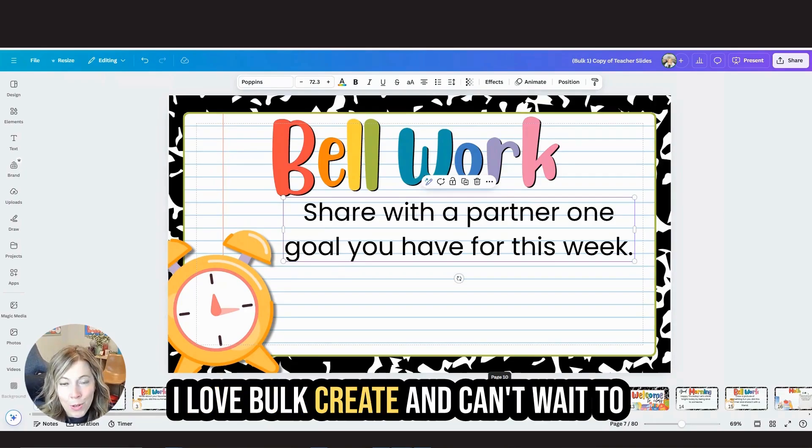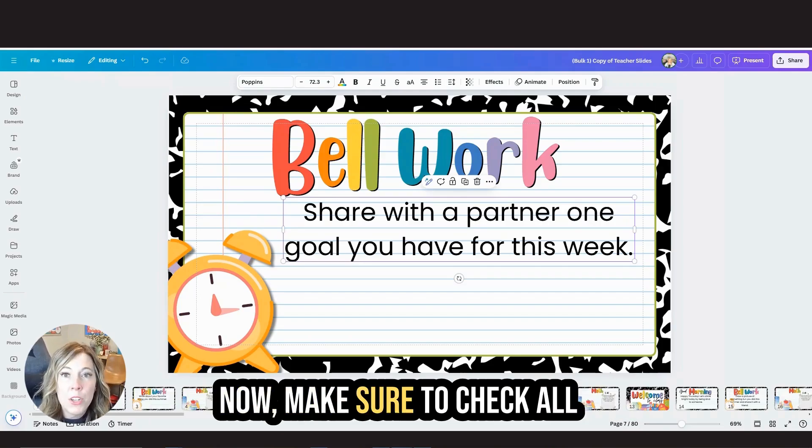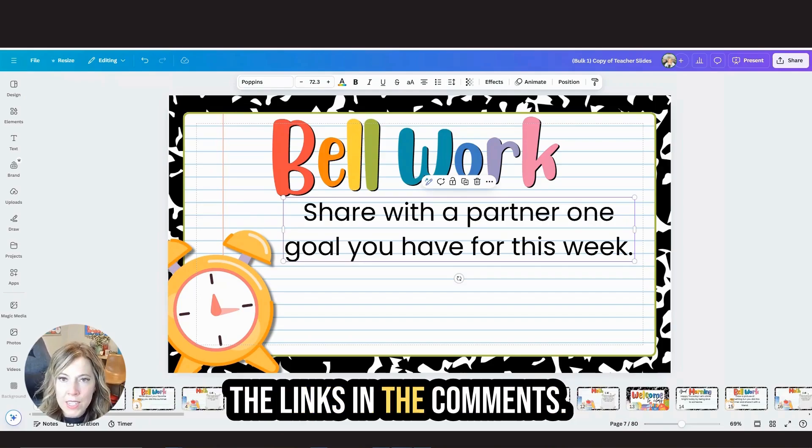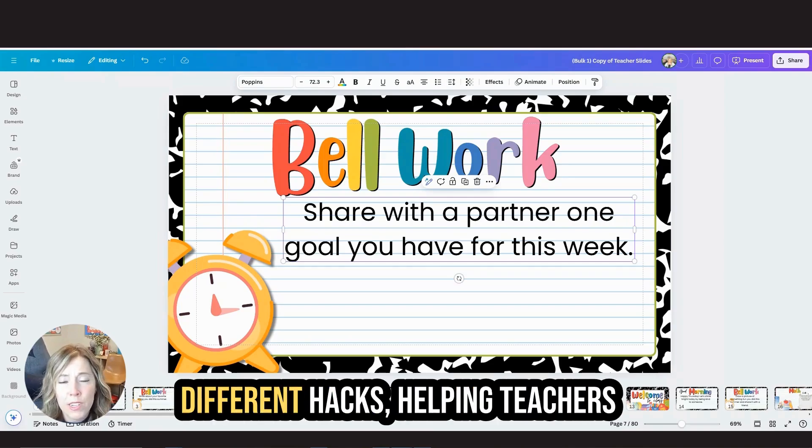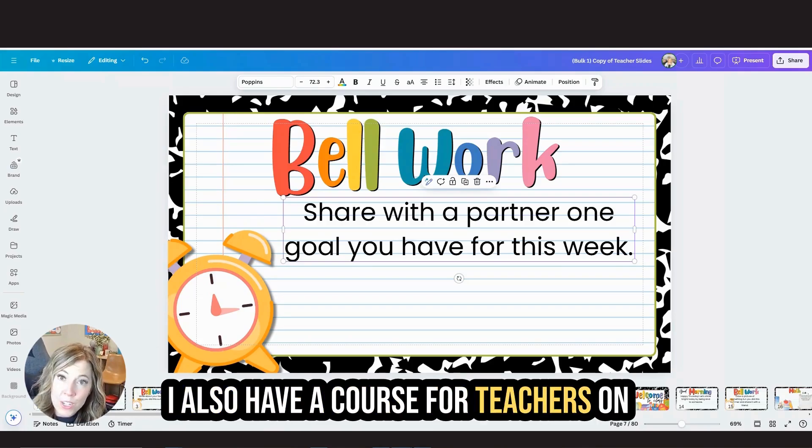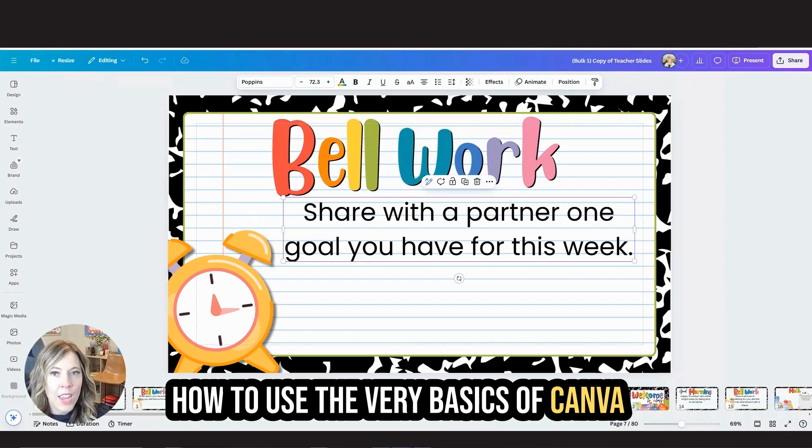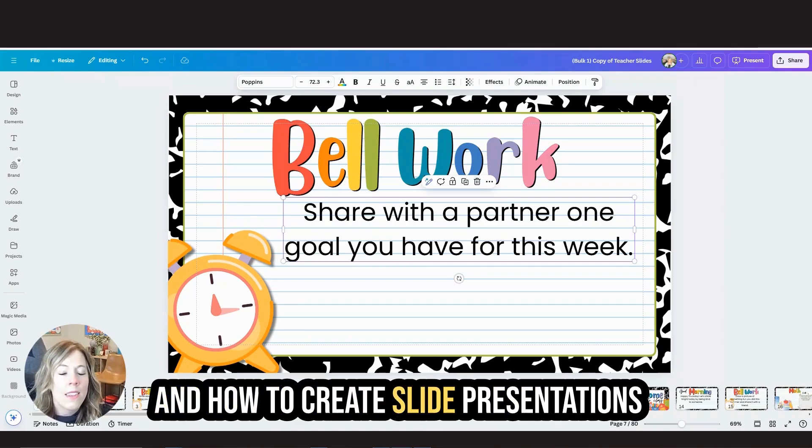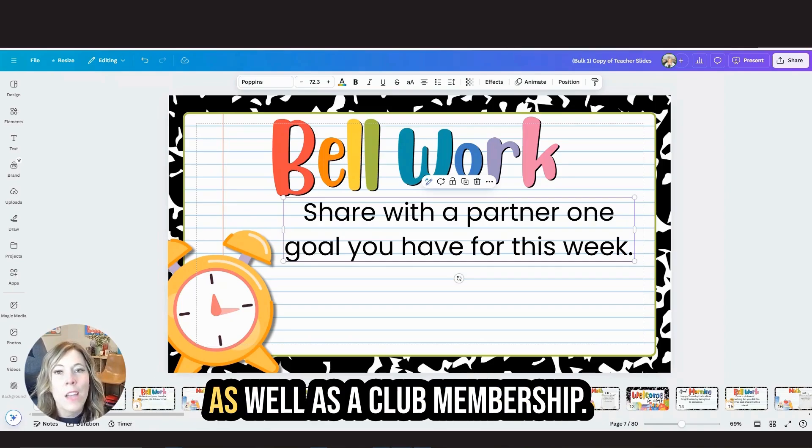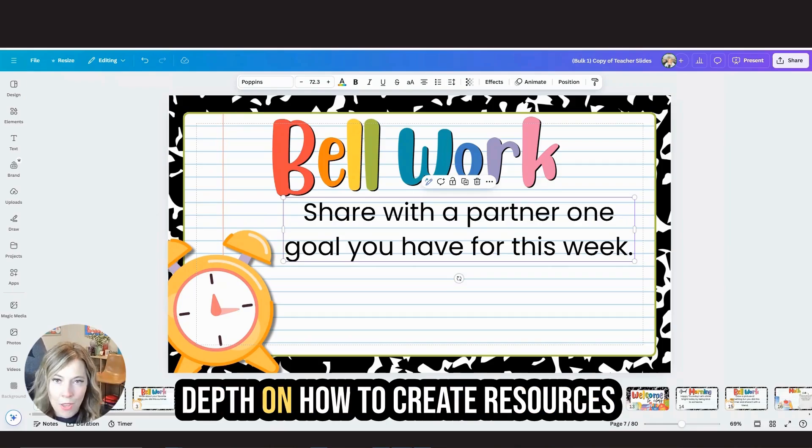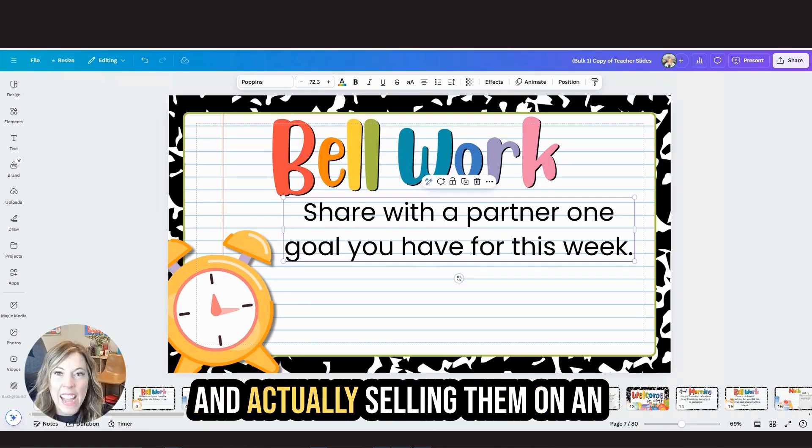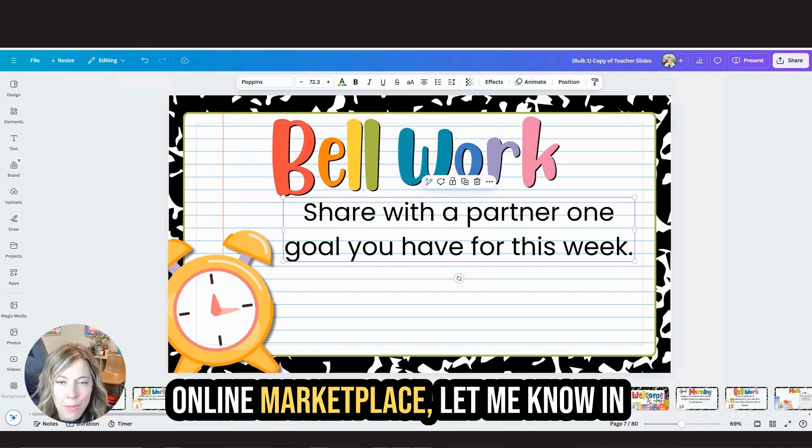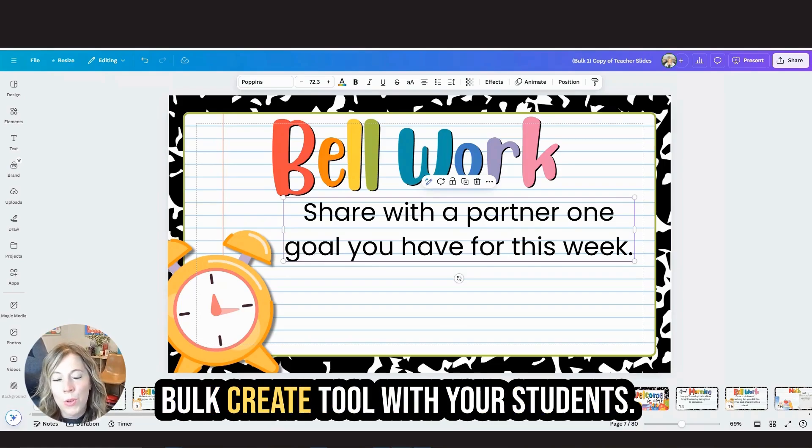I love bulk create and can't wait to hear how you use it in your classroom. Now make sure to check all the links in the comments. You'll find links to my Instagram where I have over a hundred different hacks helping teachers use Canva in the classroom. I also have a course for teachers on how to use the very basics of Canva and how to create slide presentations and worksheets for your students, as well as a club membership for going more in depth on how to create resources and materials for the classroom and actually selling them on an online marketplace. Let me know in the comments how you're using the bulk create tool with your students.